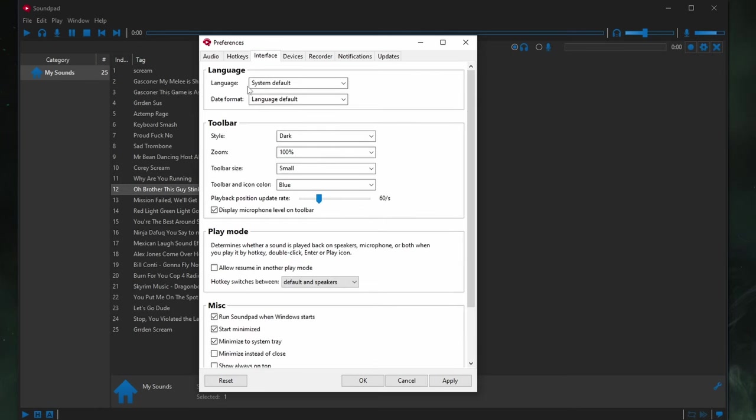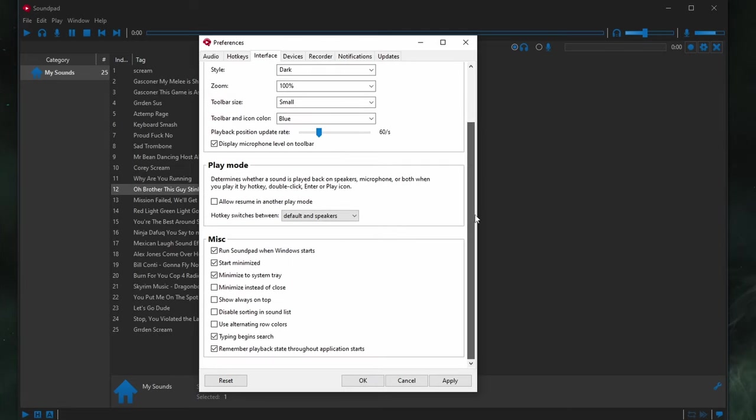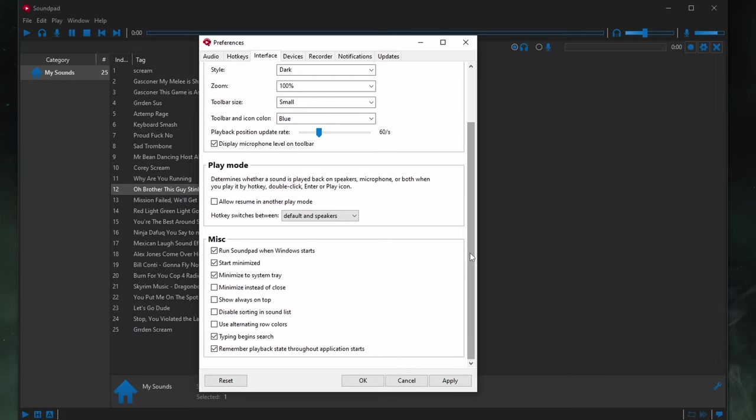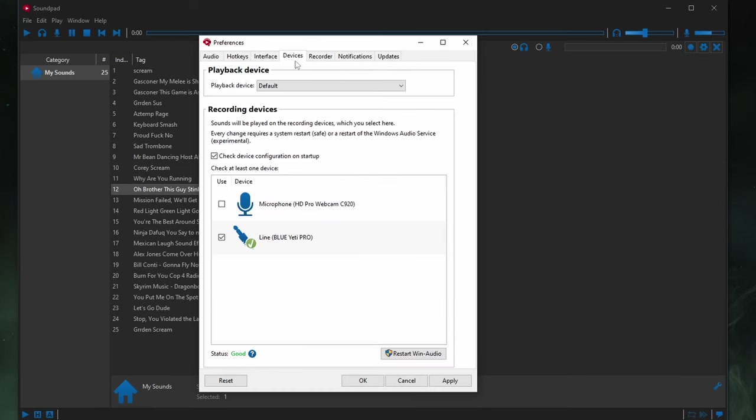Let's go to Interface, System Default, Language Default, Style, Dark. This option here, Display the Microphone Level on the Toolbar. I certainly have that on just to make sure my microphone is coming through. So, you can certainly do that. Or you can leave that unchecked. Up to you. Play Mode's default. Miscellaneous. I run SoundPad when Windows starts. It starts minimized. And I can minimize it. This is some tray. If I click the minimize icon. Or if I don't, I click the X icon. It completely closes out of the program. So, I like those settings personally. You can change them how you want.